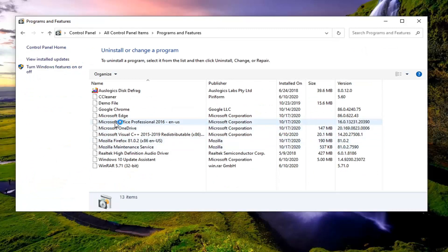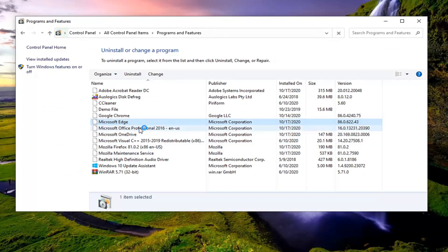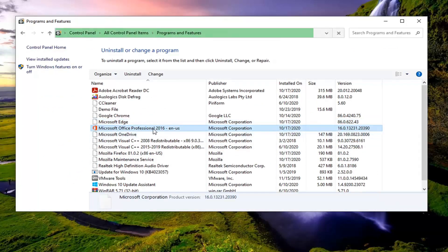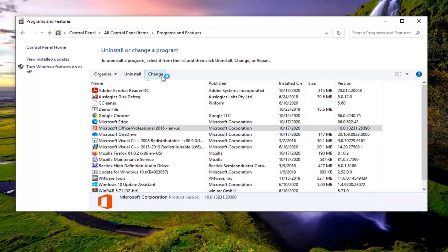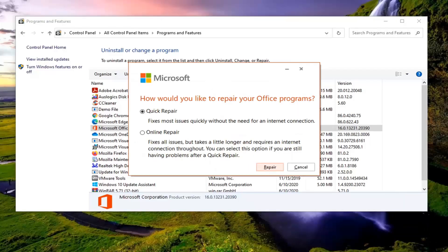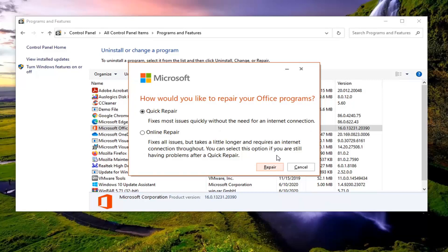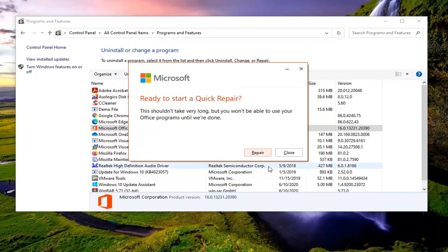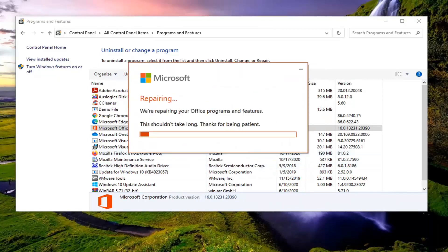You want to select the Microsoft Office application listed in here and then select the Change button. Select yes if you receive the user account control prompt, and then select Quick Repair, which fixes most issues quickly without the need for an internet connection. Go ahead and select the Repair button at this time and then select Repair.